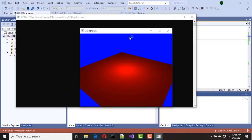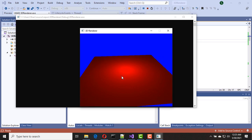Now as you can see, our light is working. We have the capability of rendering 3D objects with lights. Thanks for watching.